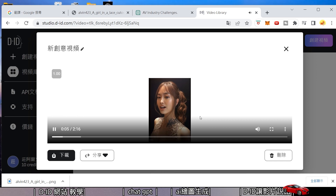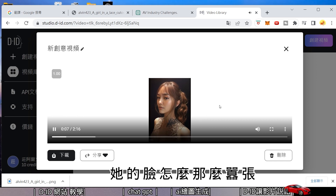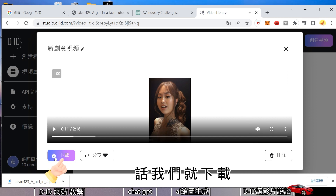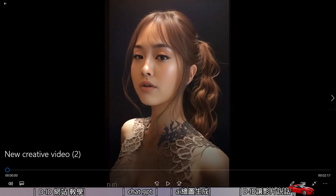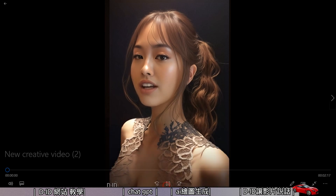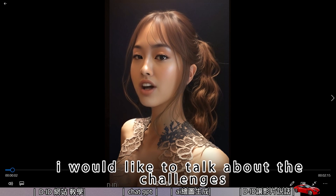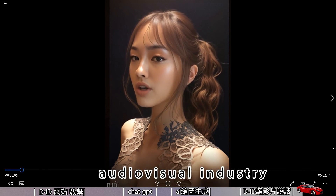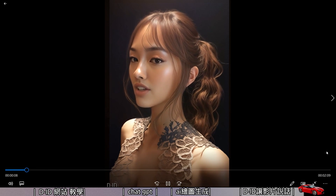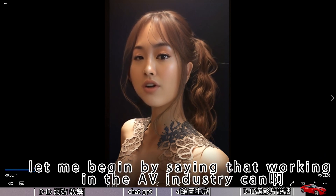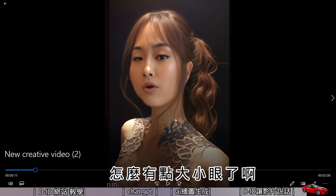Once generated, let's preview it together. If you're happy with it, download it and watch the final result. [Video plays]: 'Good day everyone. Today I would like to talk about the challenges and hardships of working in the AV Audiovisual Industry. Firstly, let me begin by saying that working in the AV Industry...' — Hmm, the avatar seems to have a slight asymmetry in the eyes.